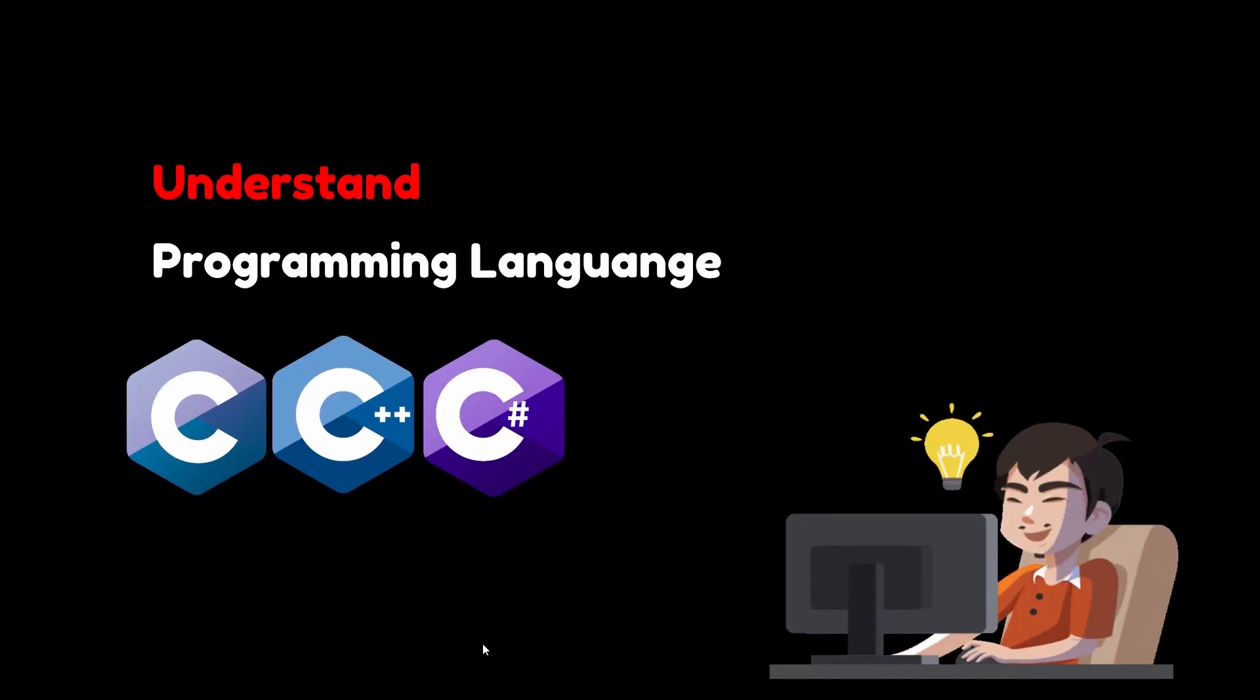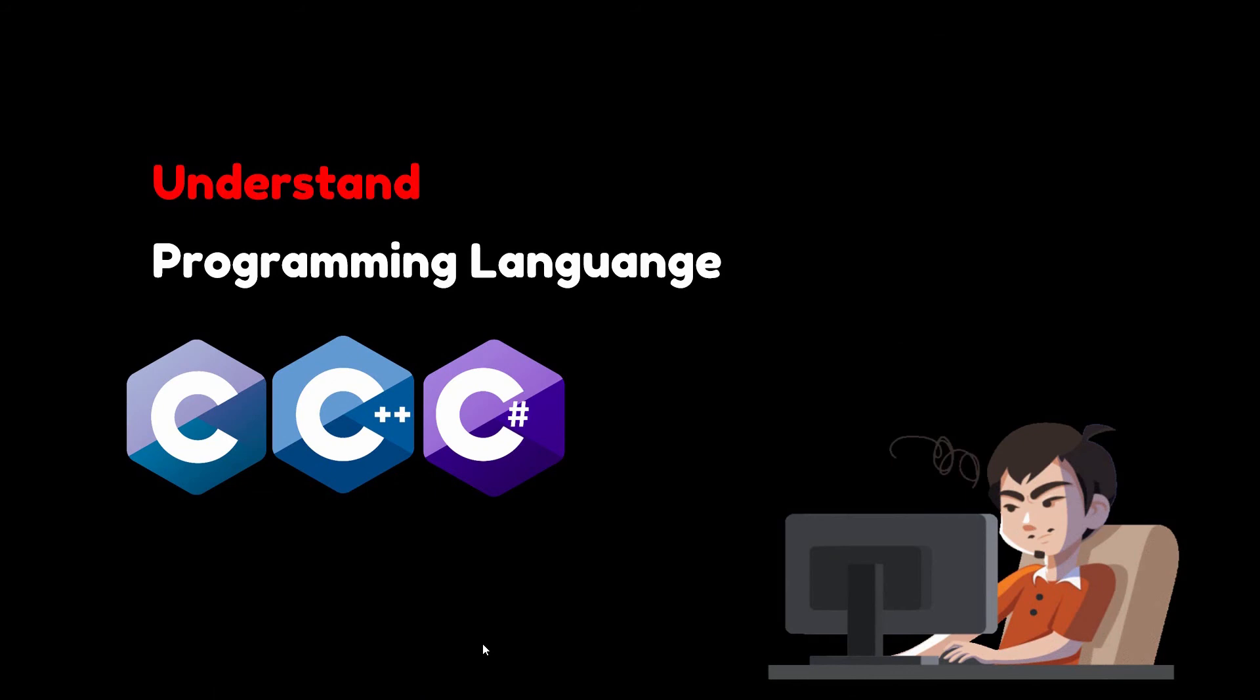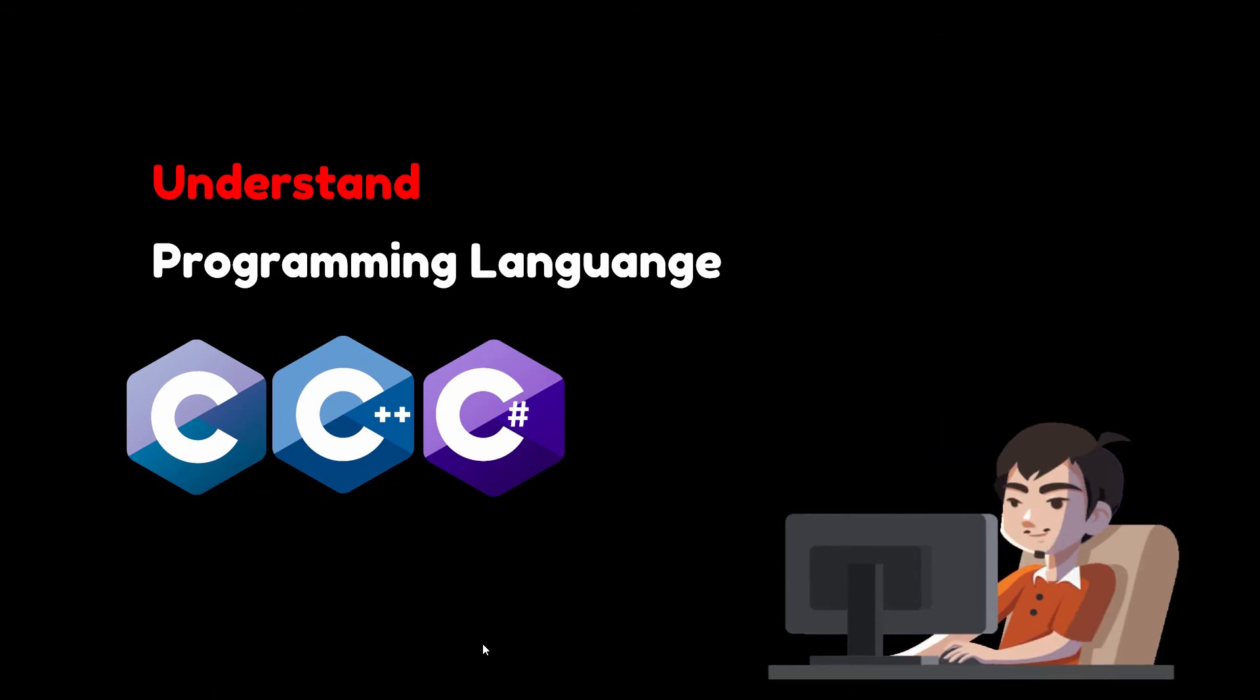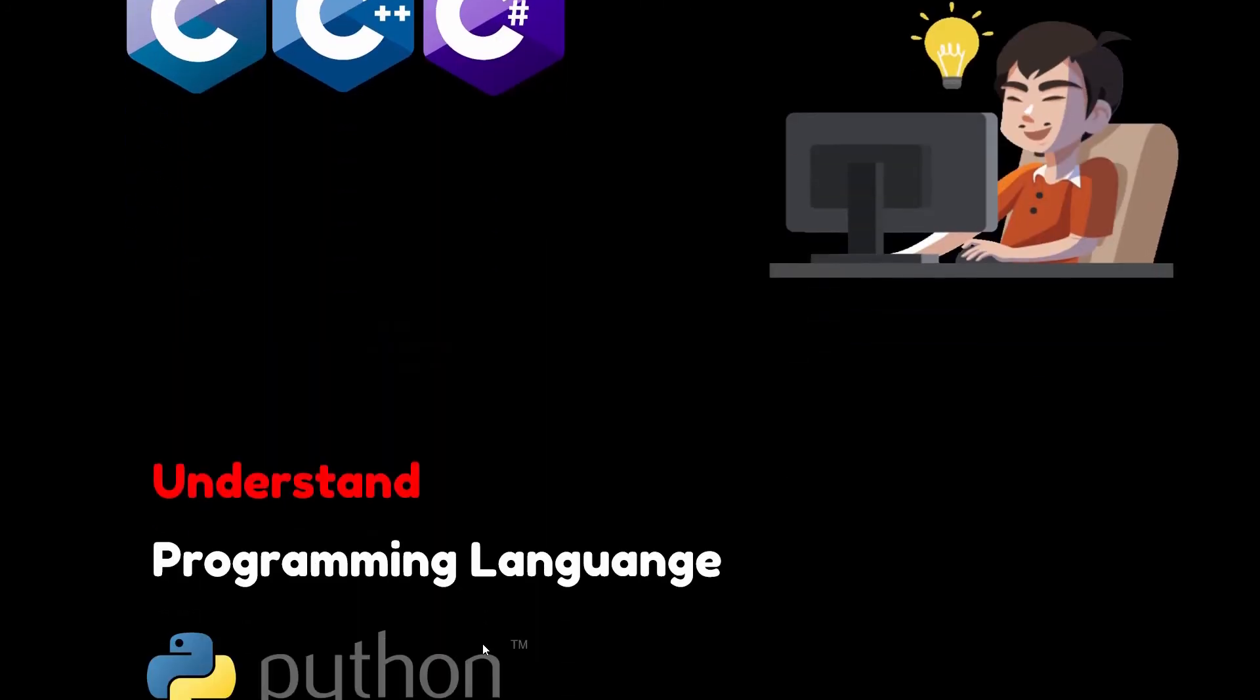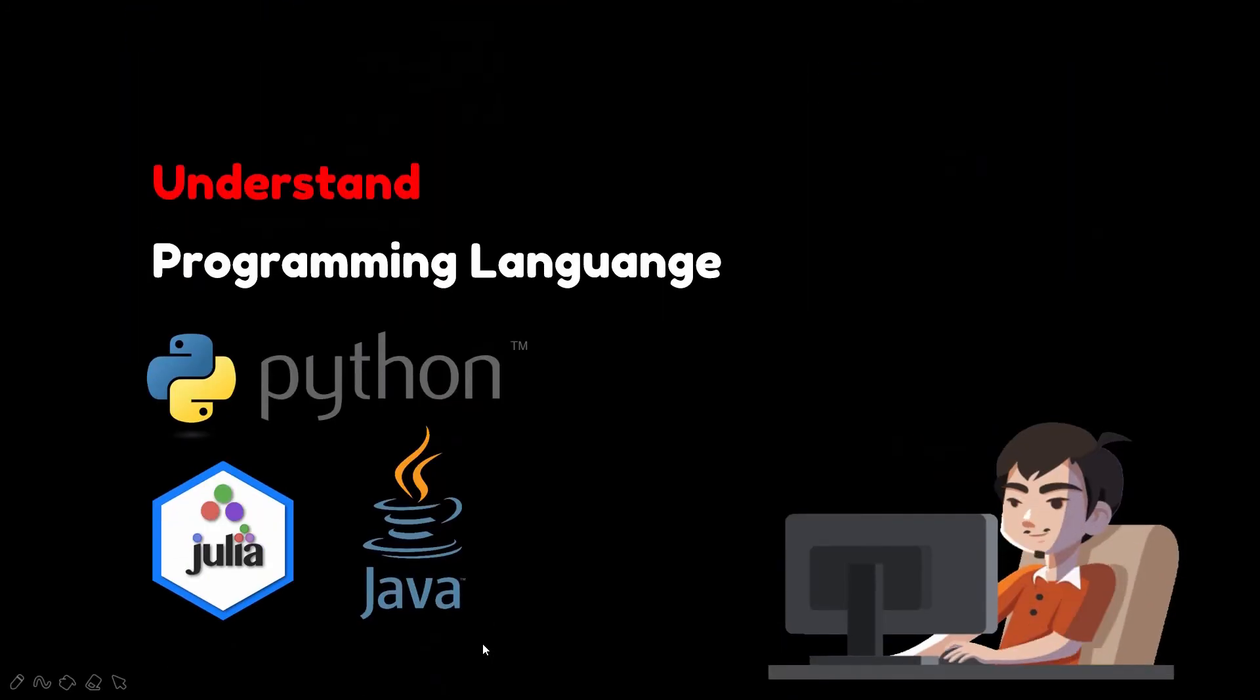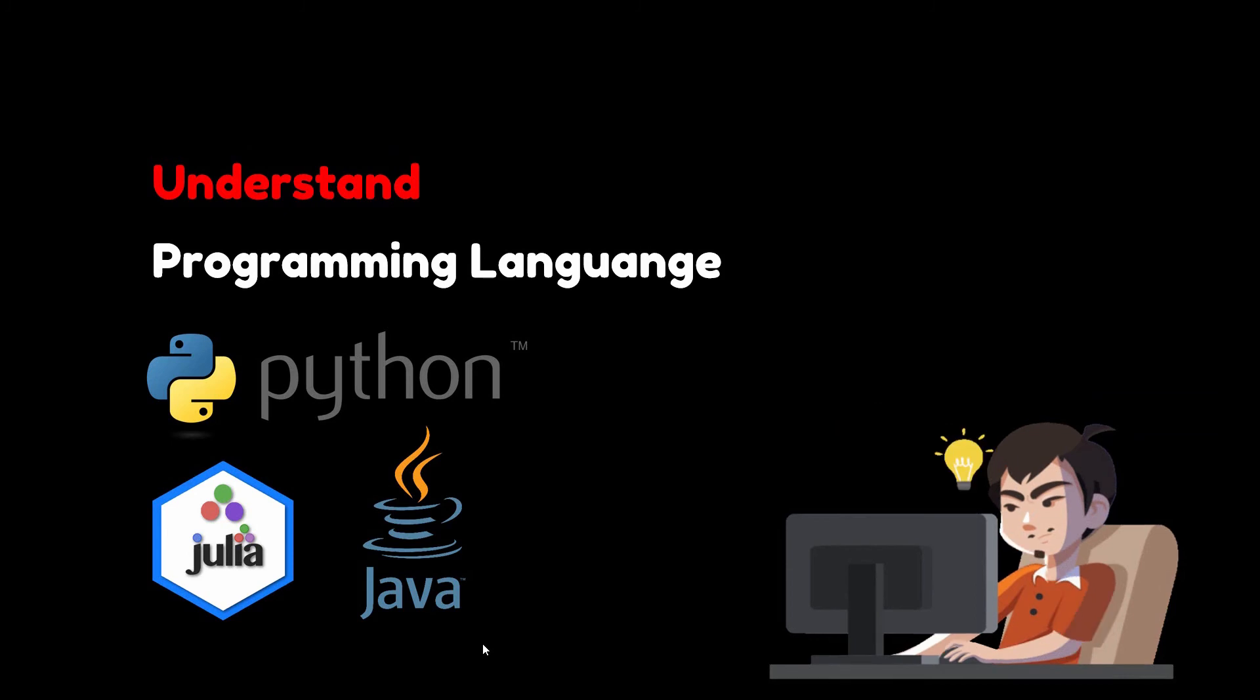There are a lot of programming languages, for example C, C++, C#, Python, Julia, Java, and more.